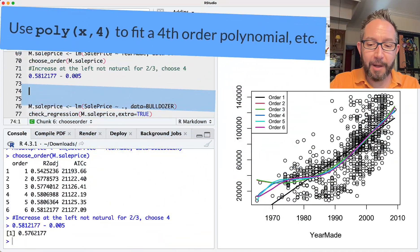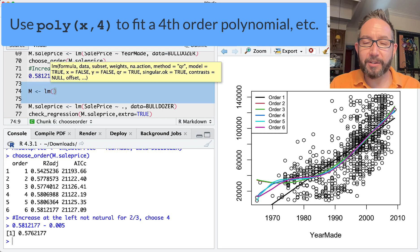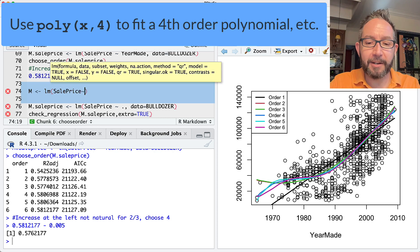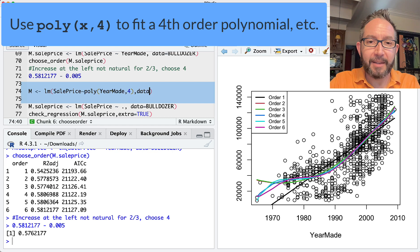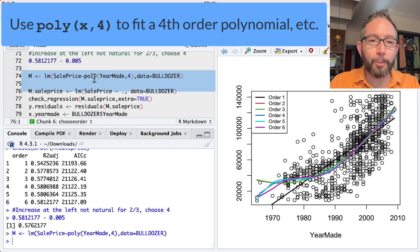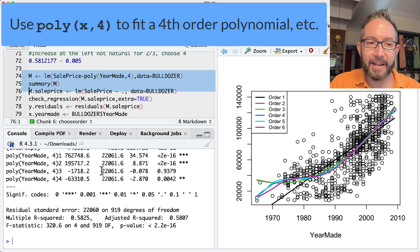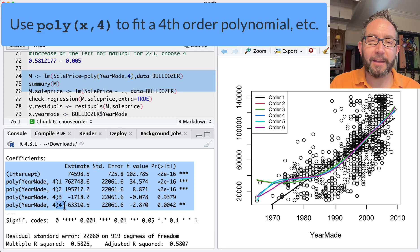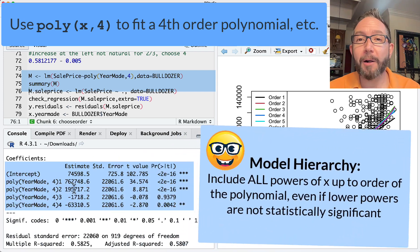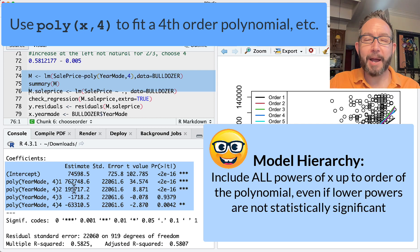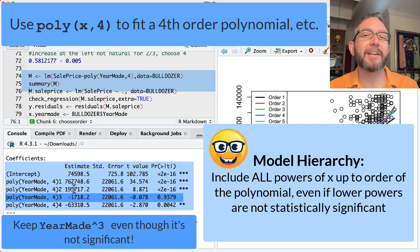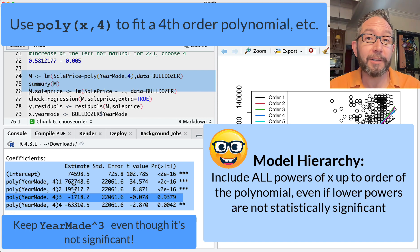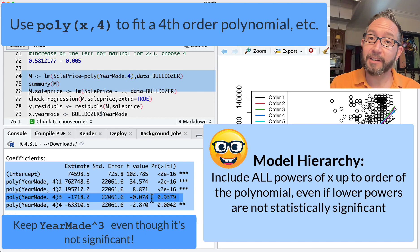To actually fit the model, we use `lm` with the `poly` command: `lm(sale_price ~ poly(year_made, 4), data = bulldozer)`. This automatically creates year-made, year-made squared, cubed, and to the fourth power as predictors. When fitting a polynomial, we include all powers of x up through the chosen order — we don't skip intermediate powers. This is model hierarchy: if we want a fourth-order polynomial, we include the second and third powers even if they're not statistically significant.